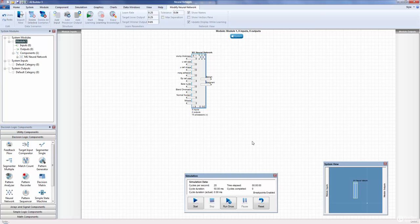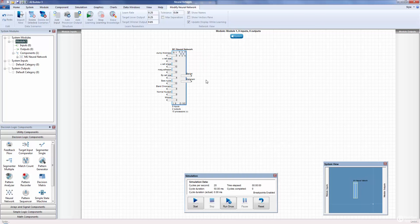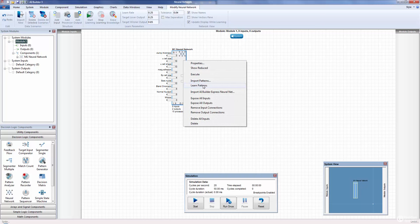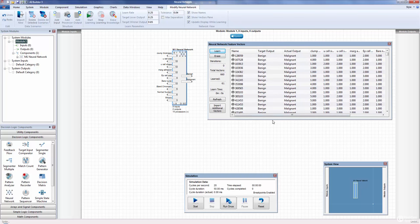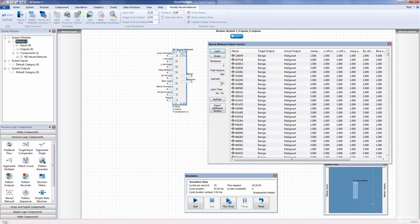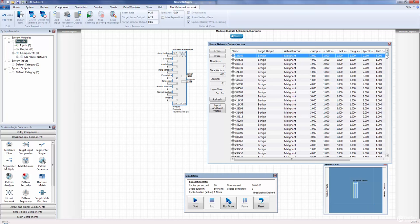Notice the shape change on the neural network component — it's no longer just a square with no inputs and outputs. It's actually auto-configured for all nine attributes and the two classifications, benign and malignant. The data set we imported was just the CSV file with the nine columns of data, the attributes, the sample number, and the classification. Now what we want to do is show the feature vectors. In the Show Vectors pane in the Modify Neural Network pane, here are all our imported feature vectors — 660 of those. Notice it shows actual output and target output.